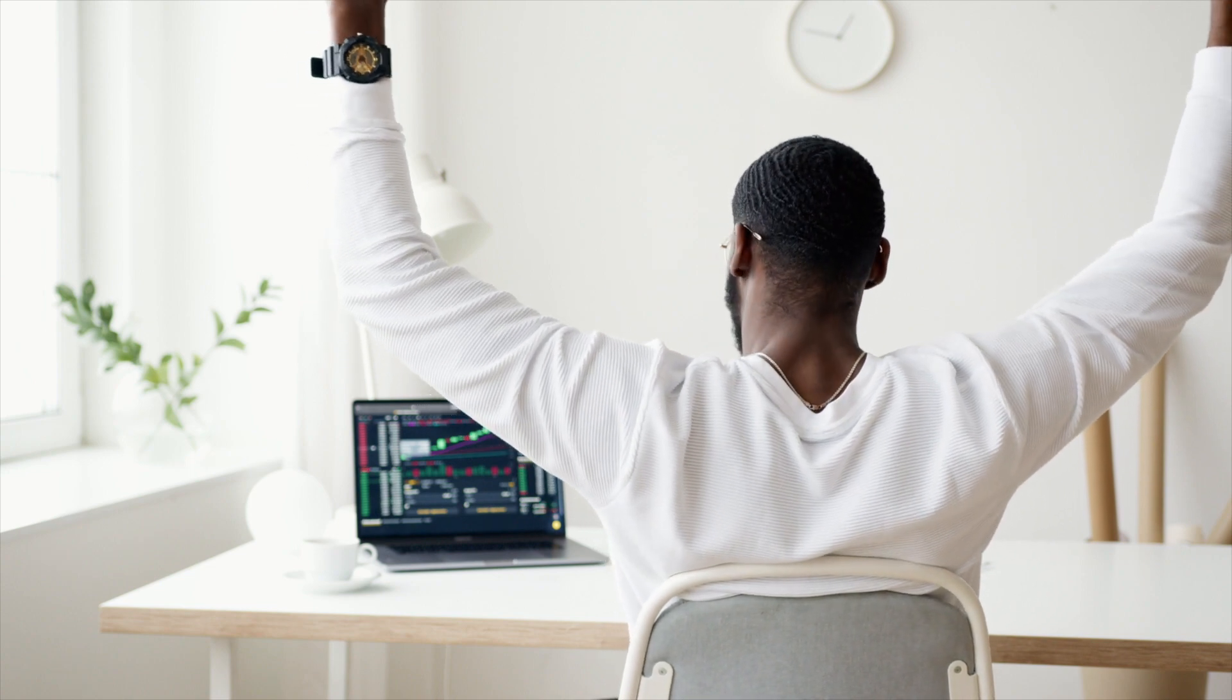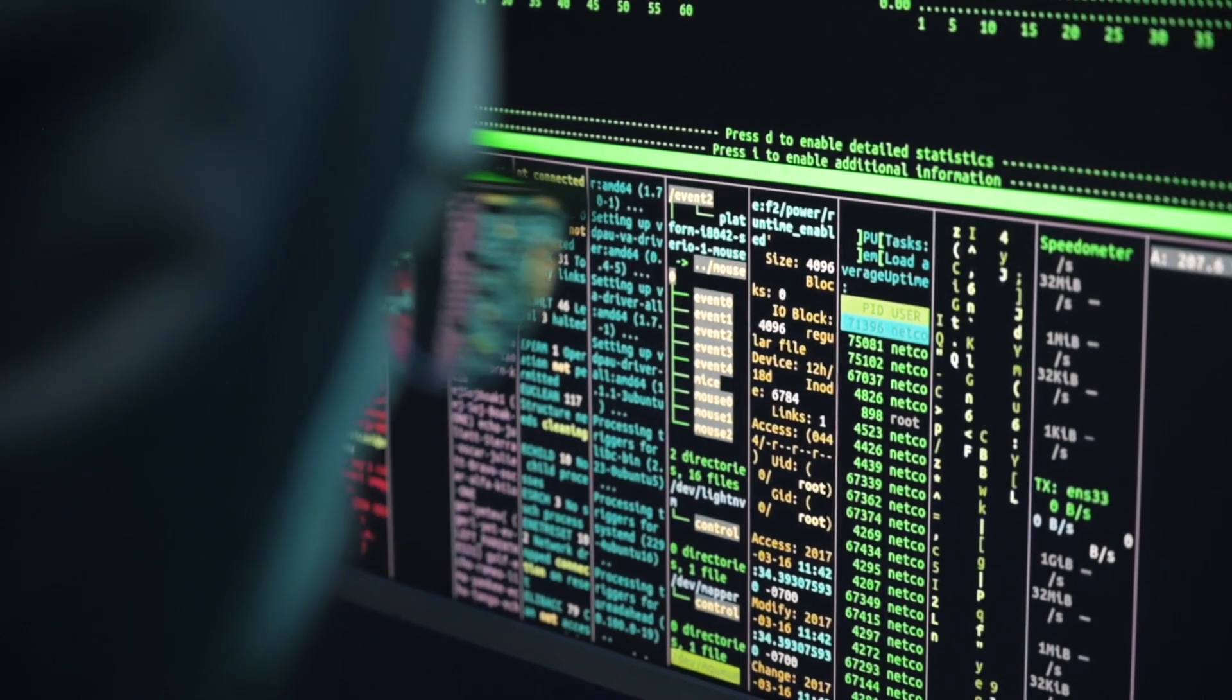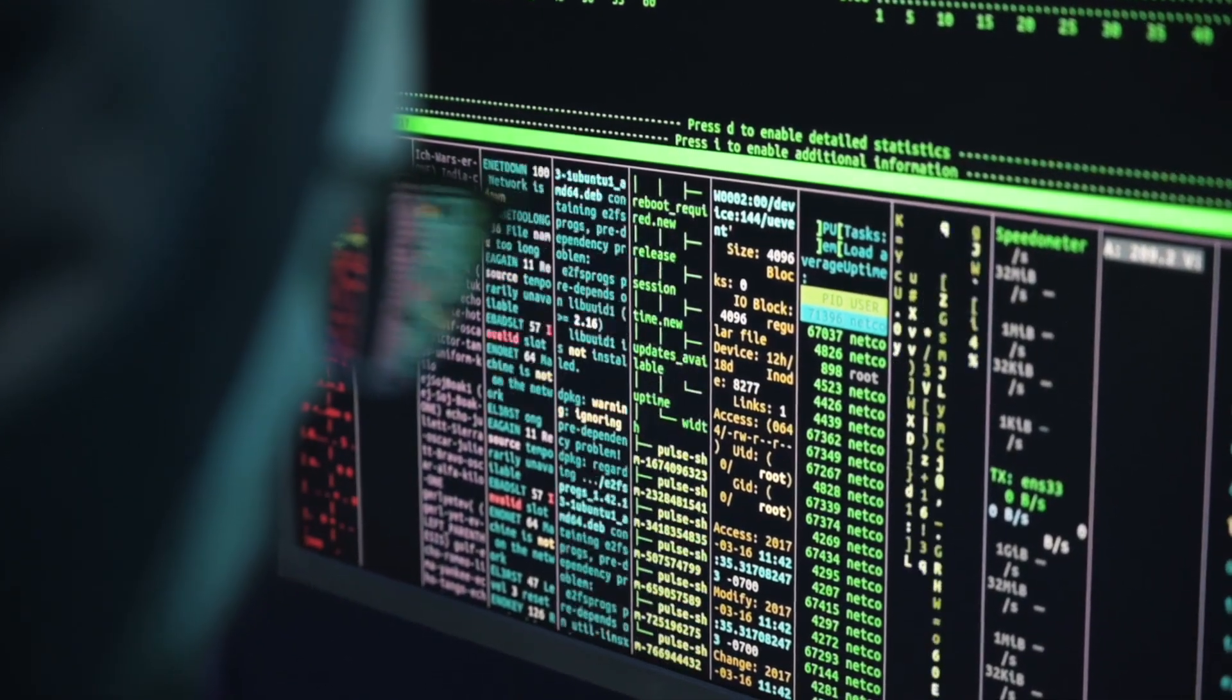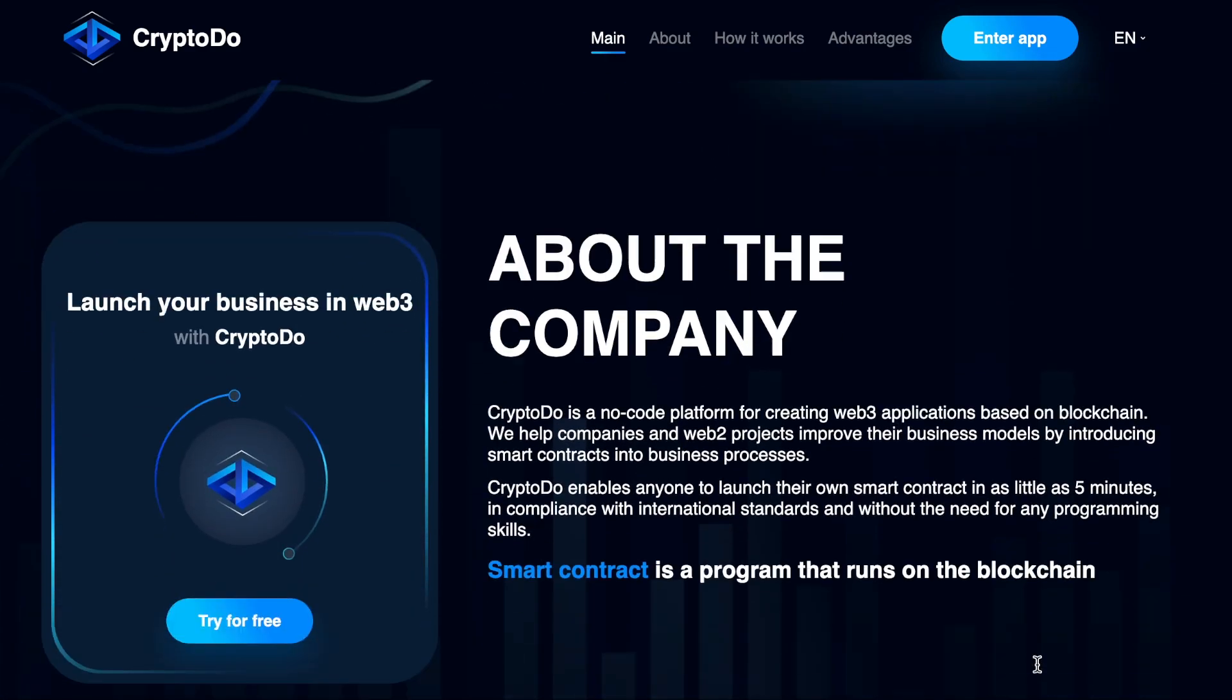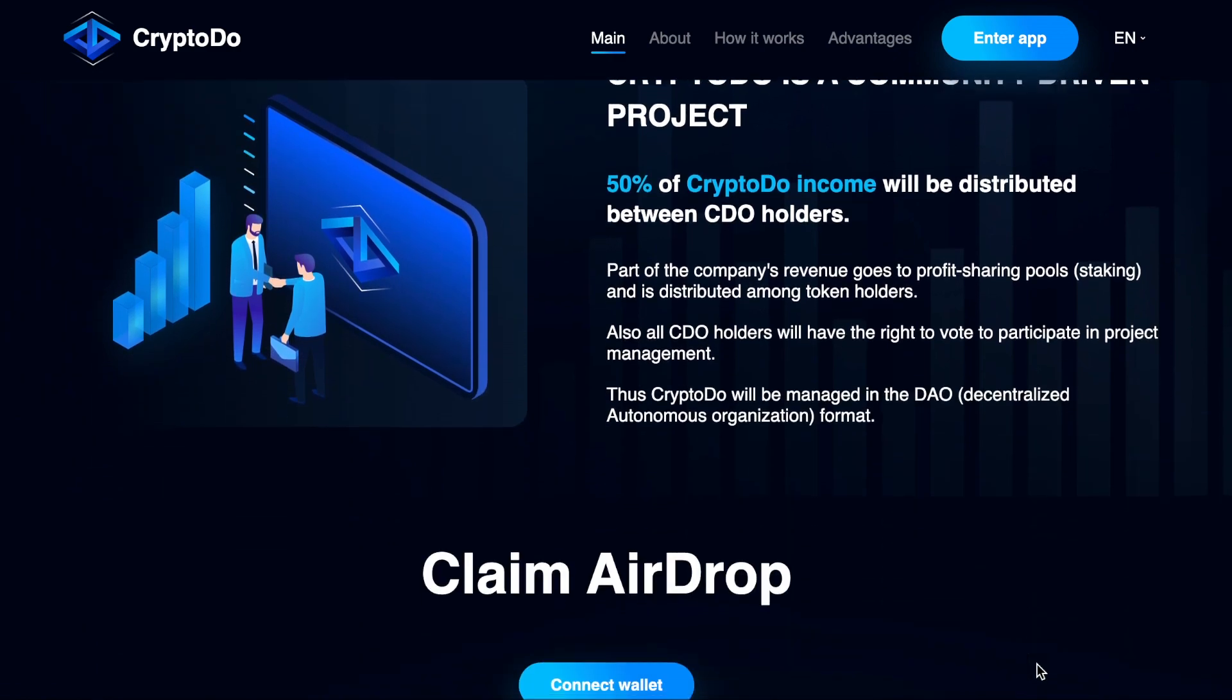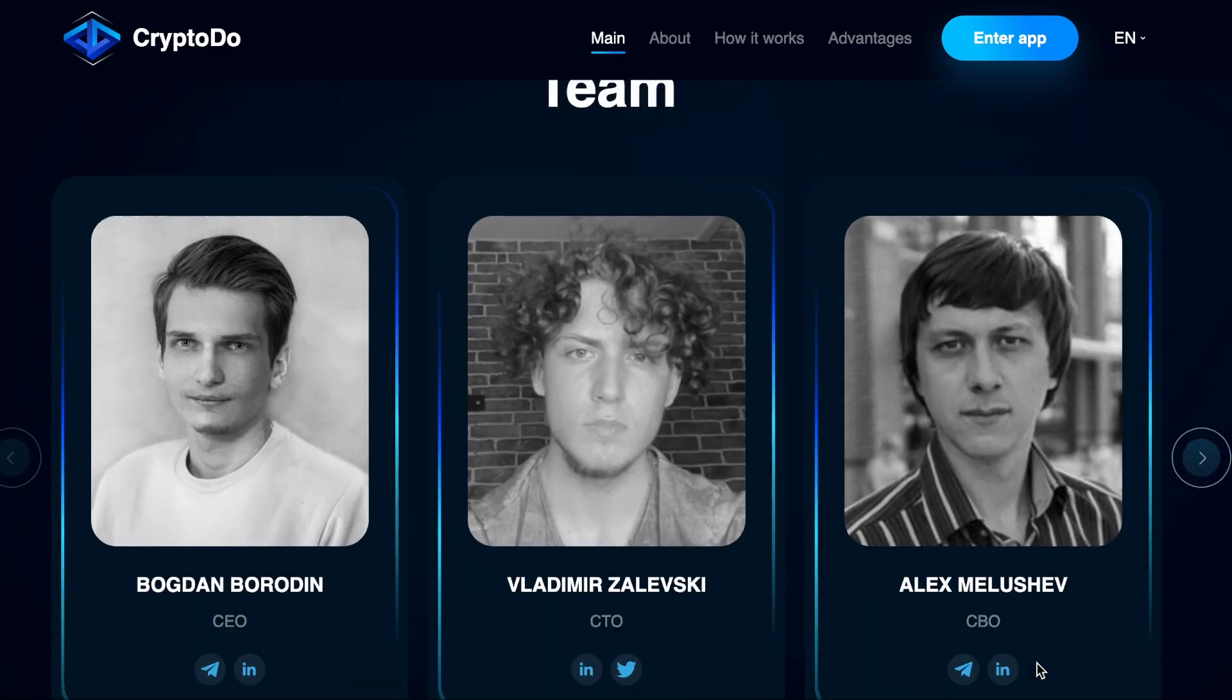To create your own lottery contract, you typically need to learn the Solidity programming language or find competent developers. This process can often be very time consuming, expensive, and difficult. But there is another method: create a lottery contract yourself in a few minutes using the no-code smart contract builder CryptoDo.